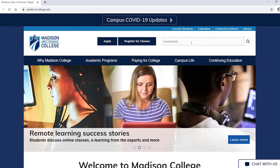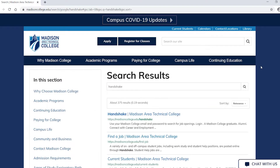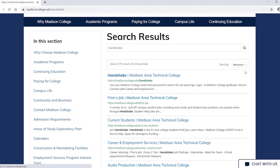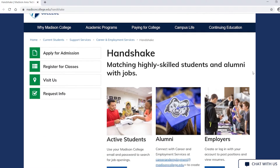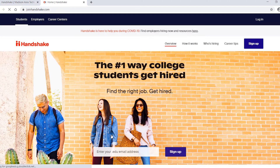To get started, search for Handshake on the Madison College website or click the Handshake button on the current students page. On the Handshake page under active students, click the login button.